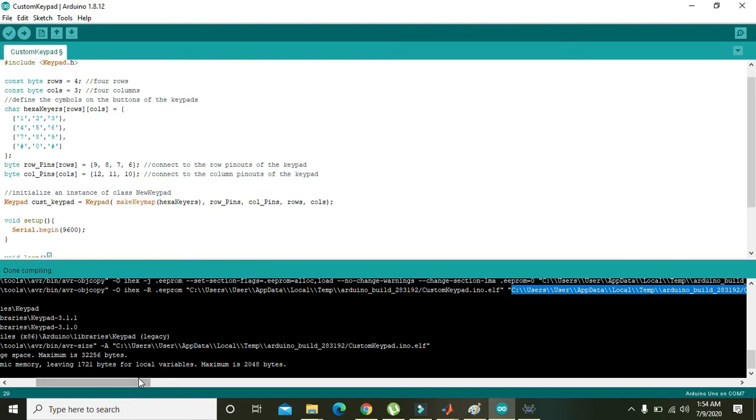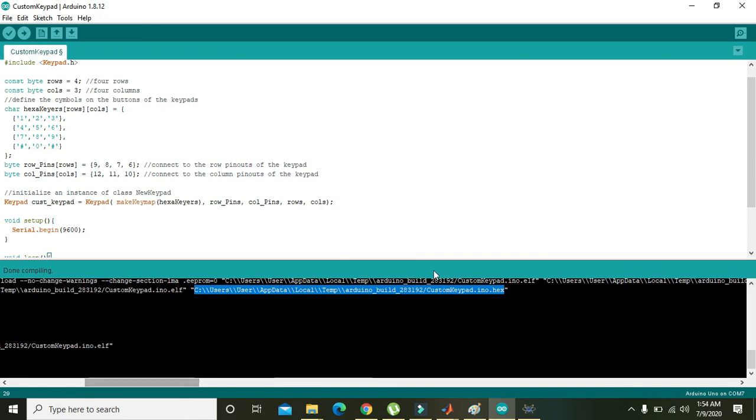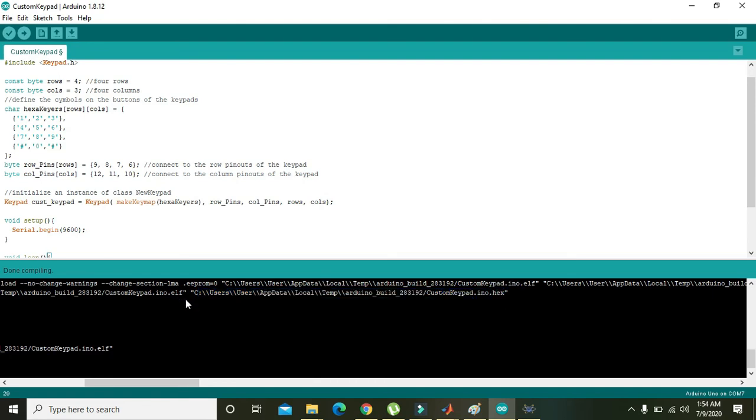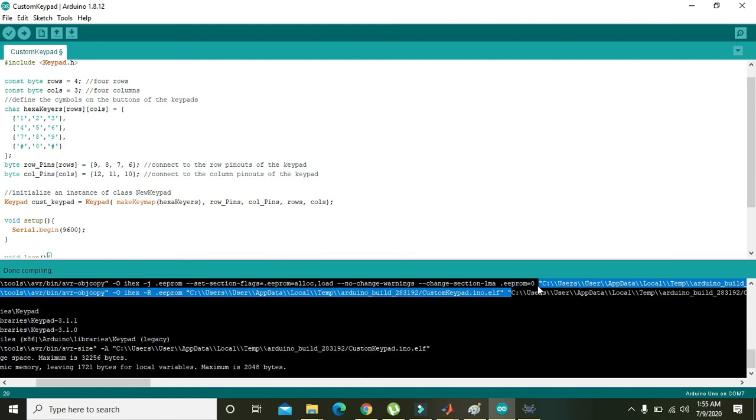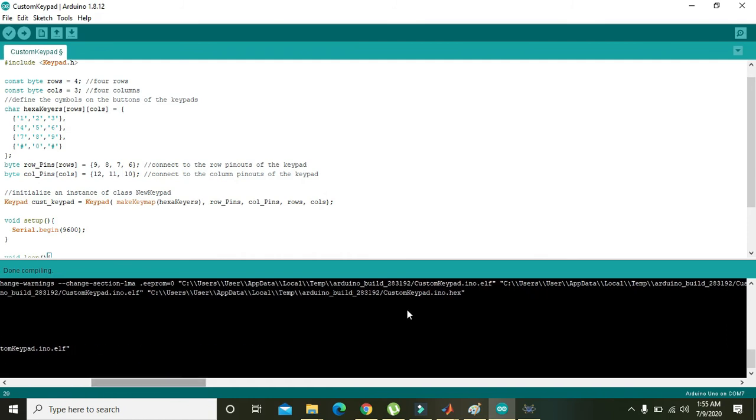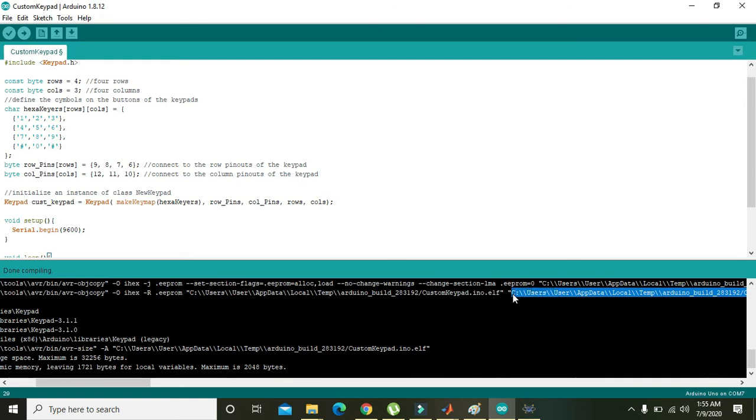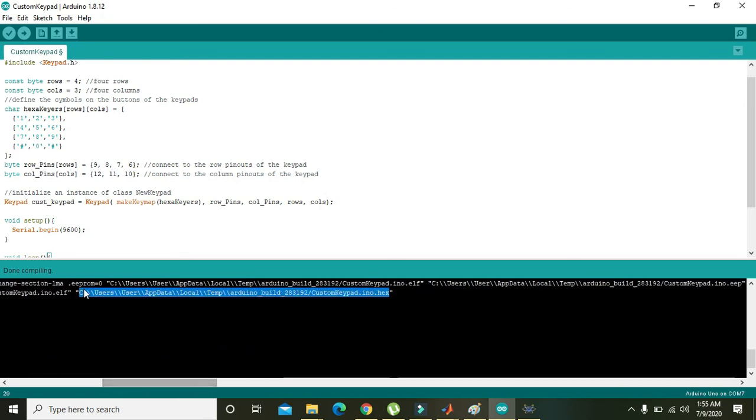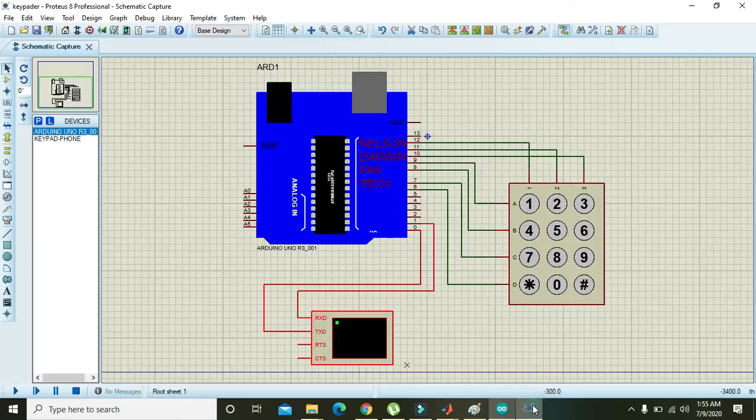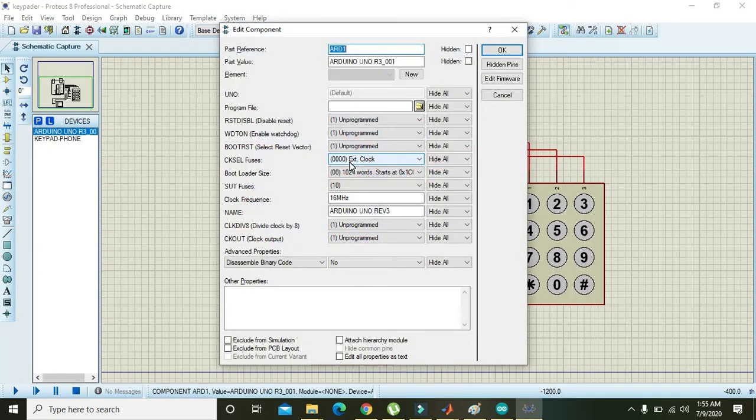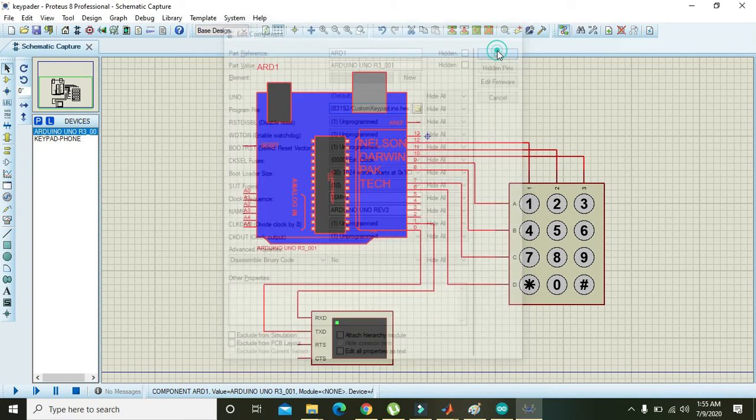And you can take the hex file from this line, that is C2.hex. Just copy it. Again, I am showing you - from C2.ino.hex. Then open the Proteus file, then paste the link here and press OK.